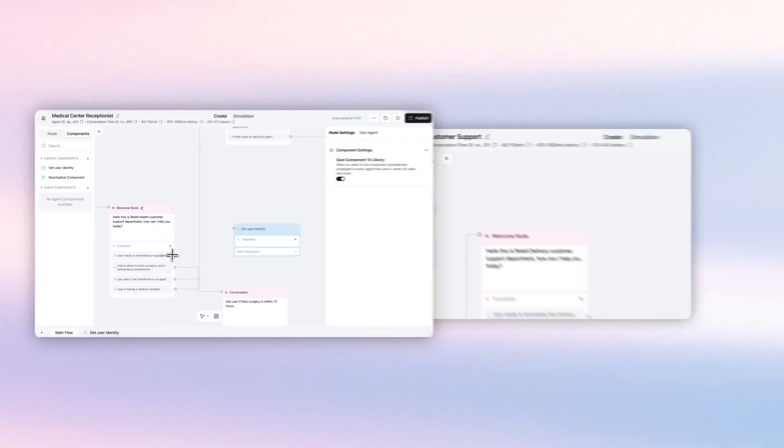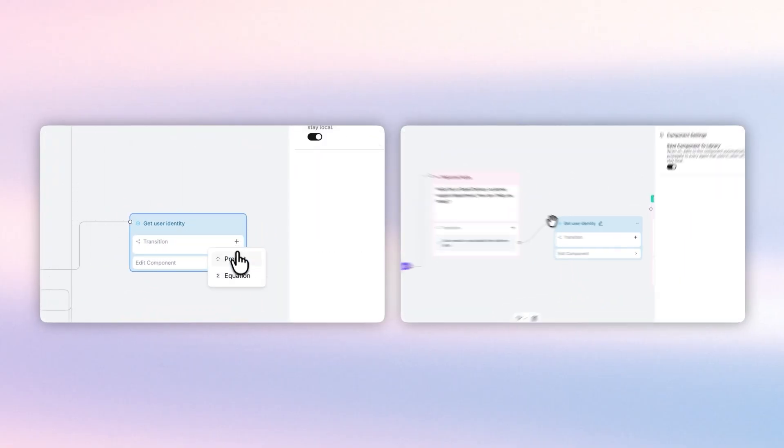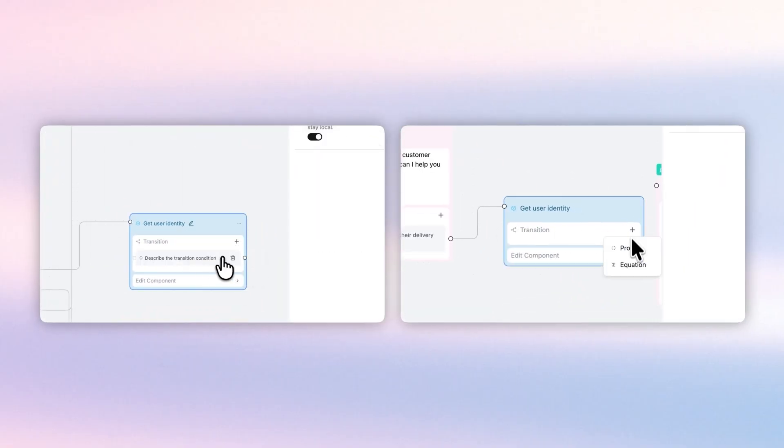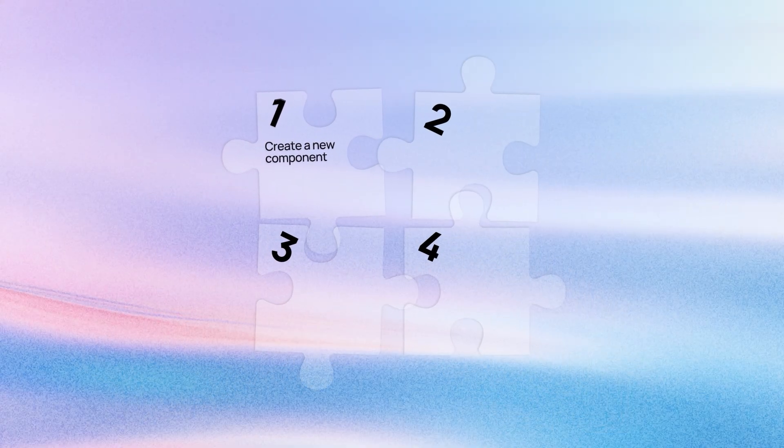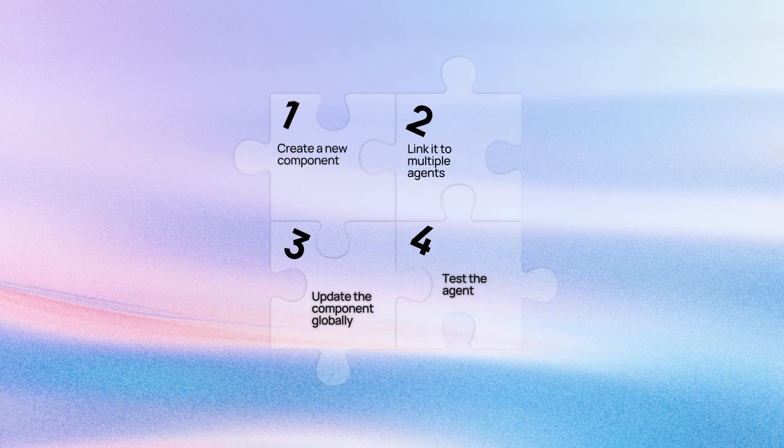Components are reusable subflows you can create once and then reused across any of the agents within your account. In this video, I'm going to show you exactly how to get started with components. We're going to create a first component together, then add it to multiple agents, update it, see the update applied to both, and then test the agent.